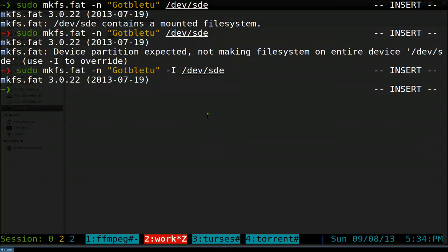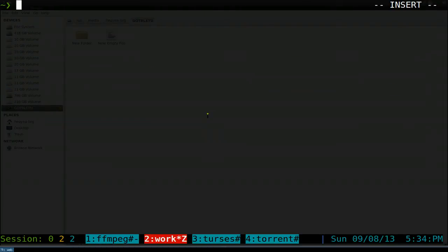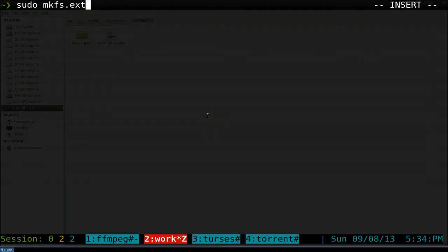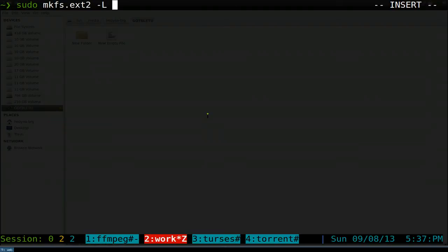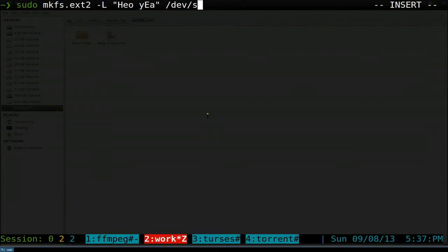Let's try another file system here. This time I'm going to do ext2. ext2 is a little bit different. We'll do sudo mkfs.ext2 here. If you want to give it a label in here, it's not dash n that we did before - that one's for FAT only. If you're going to do a label in here, it's just dash L. This time we'll call this oh yeah, and then the drive that we want is dev SDE. That's pretty much it.